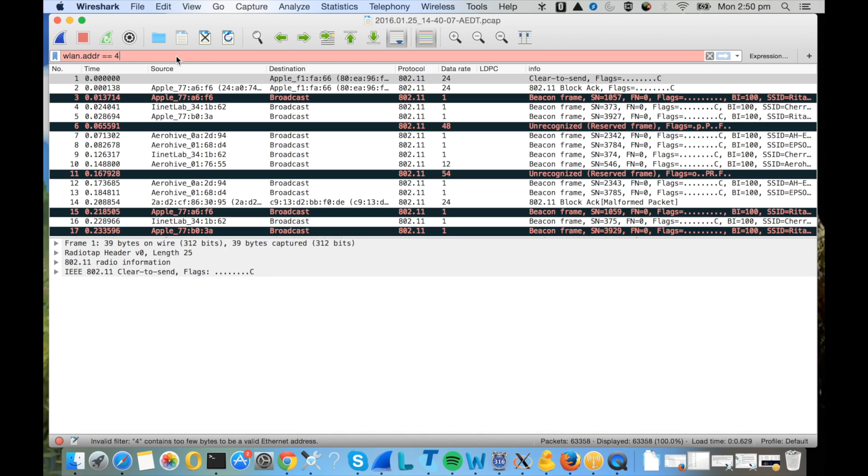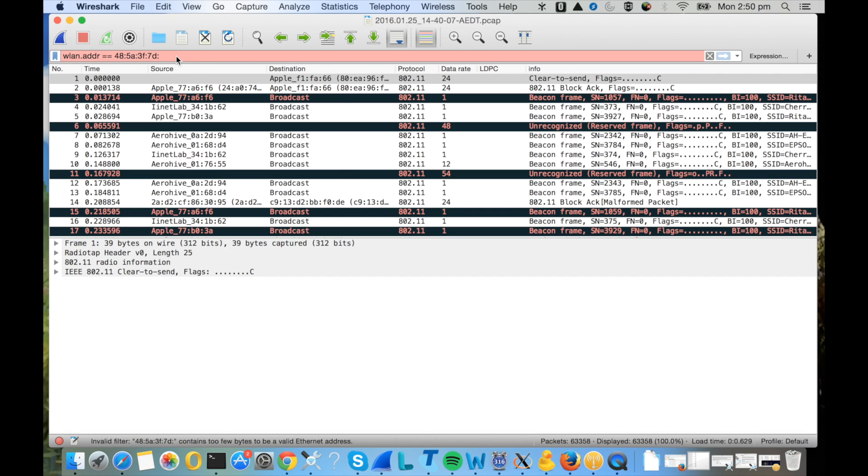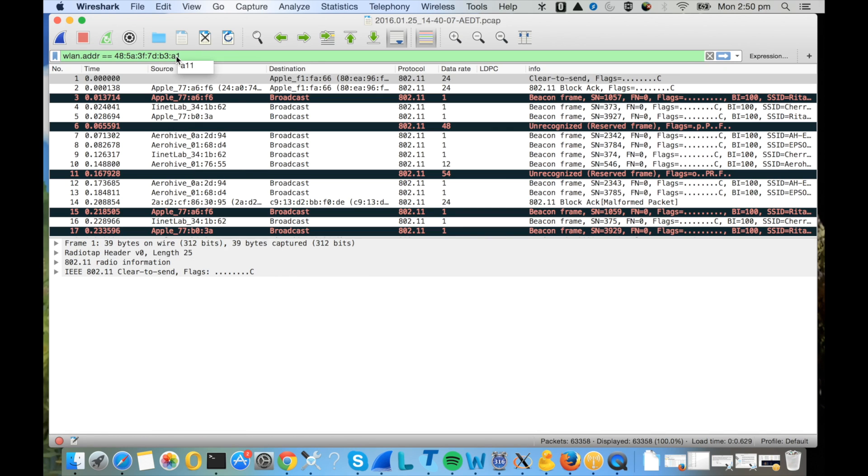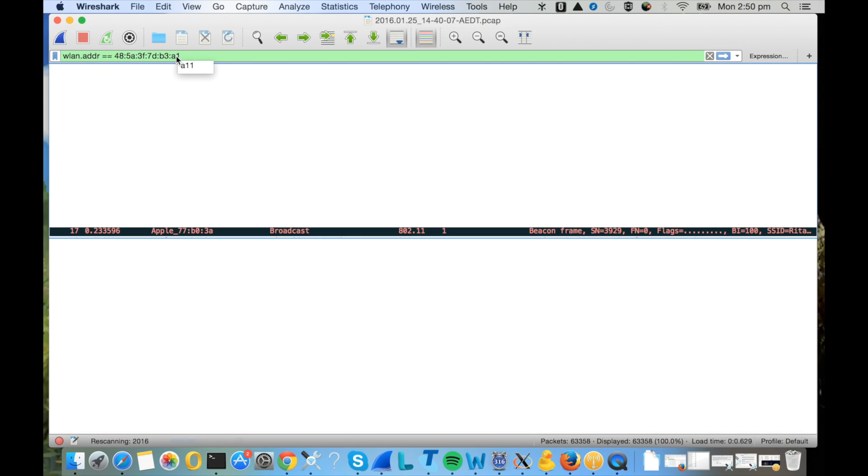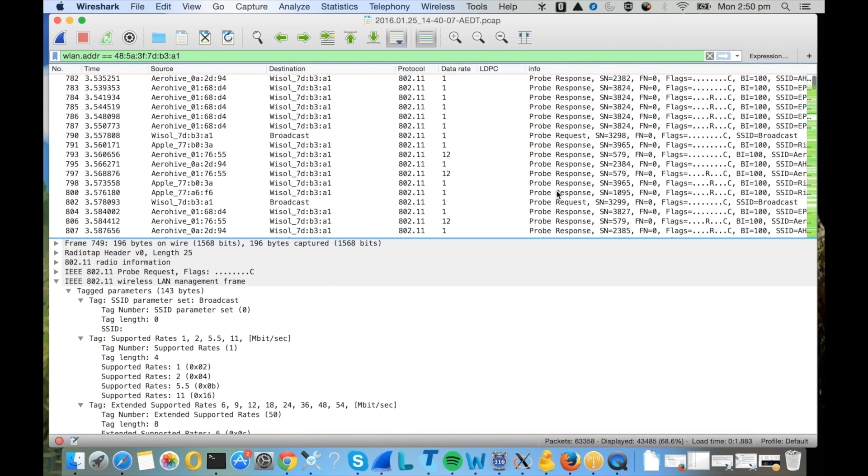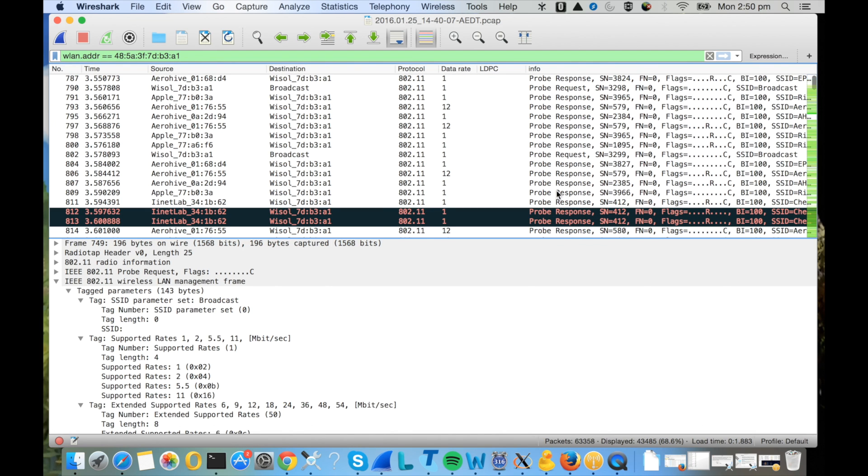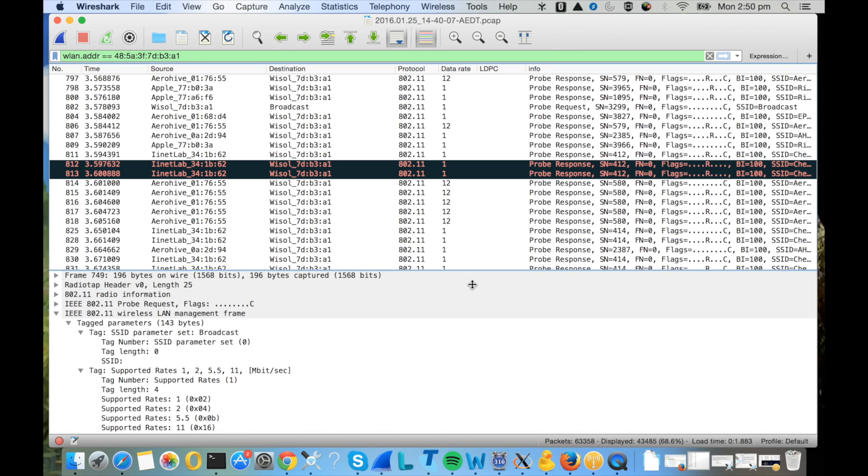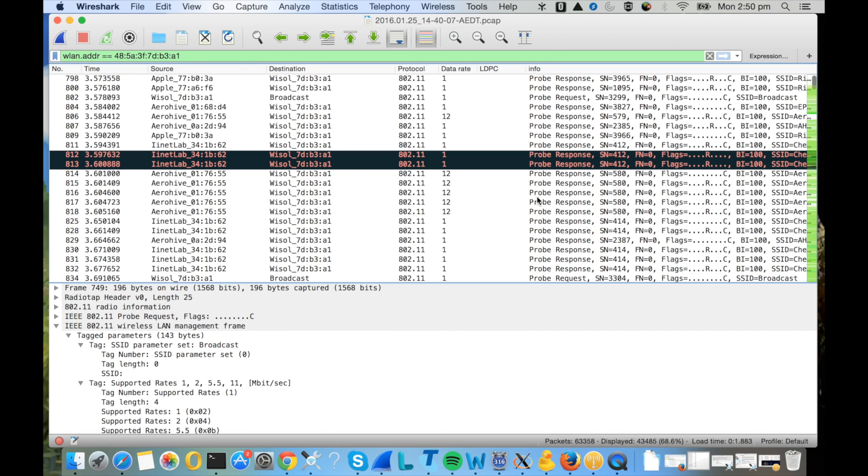To filter the packets from the client you are interested in, enter the filter wlan.addr equals equals the MAC address of the client. Now you can see the packets which have your client's MAC address either in the source or the destination address.